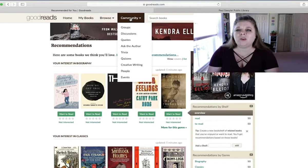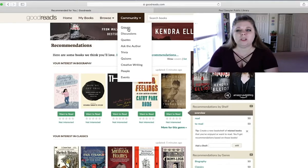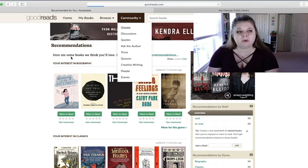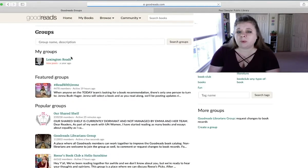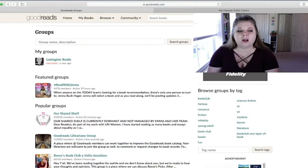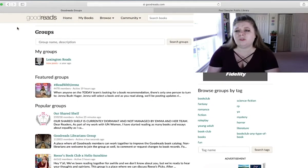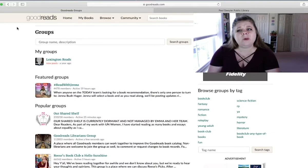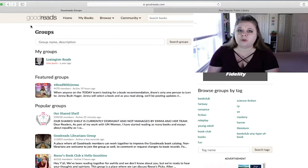And then finally, you can use the Community tab to find little trivia and quizzes or find groups so that if you want to actually talk to people about specific books or genres, that's where you can go. So there is a ton to find on Goodreads, and I just recommend you spend a little bit of time going through it. But I want to show you how to log your reading today.